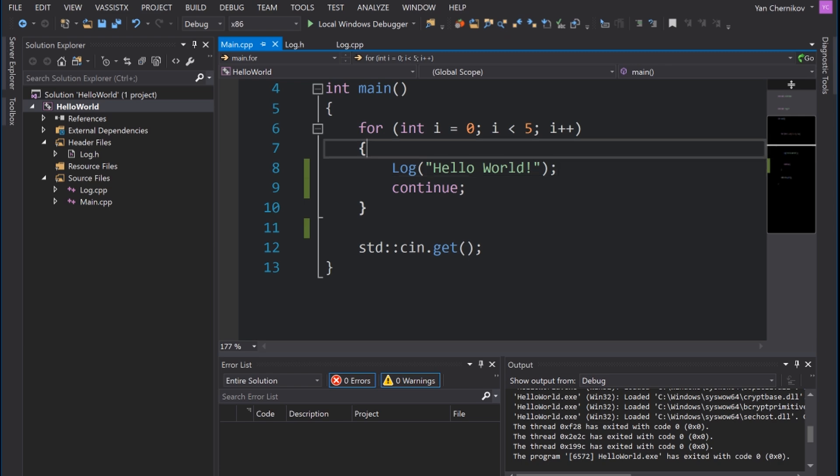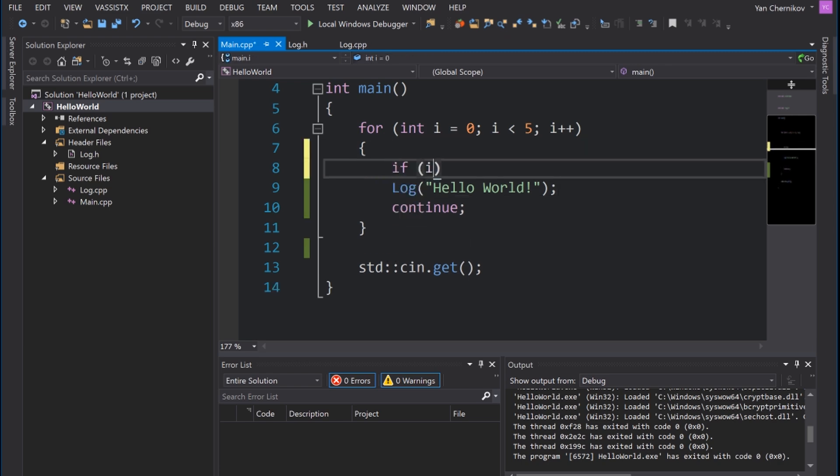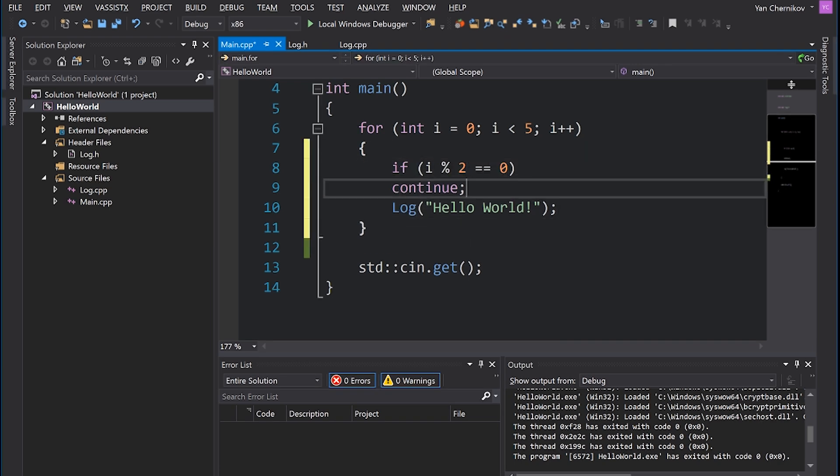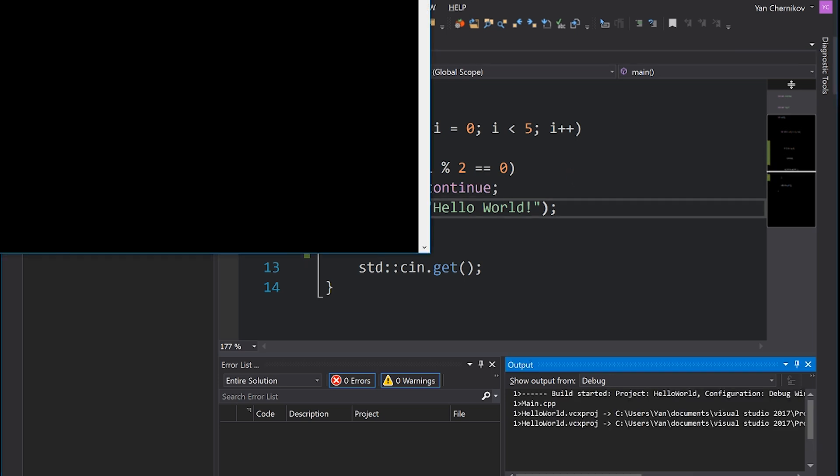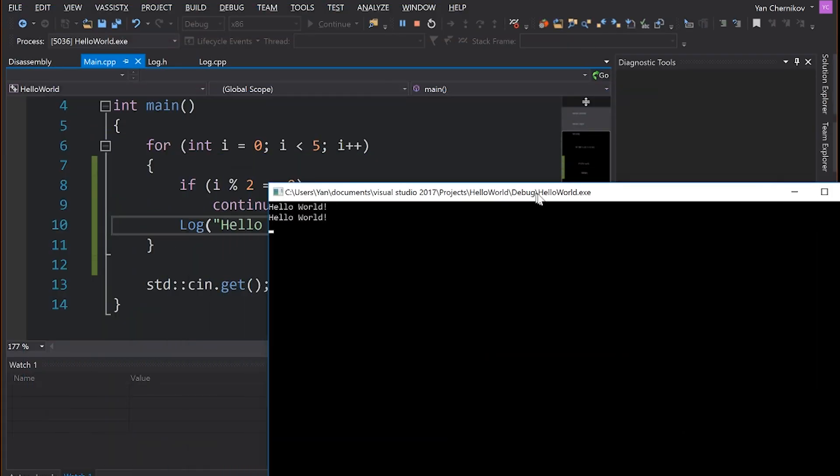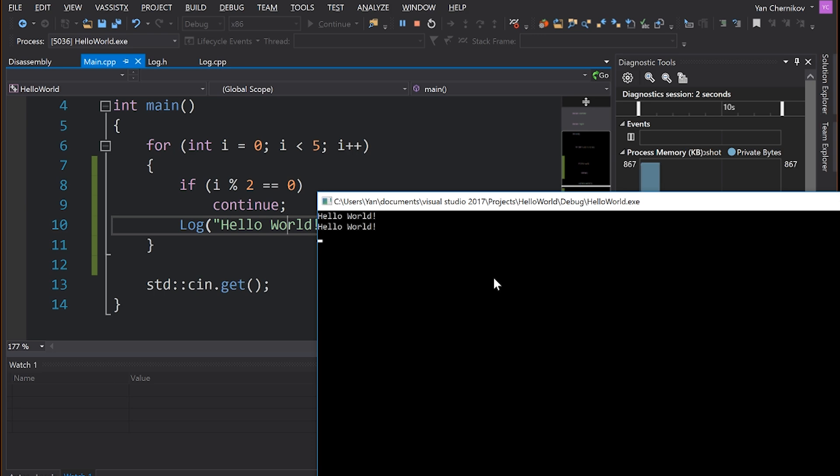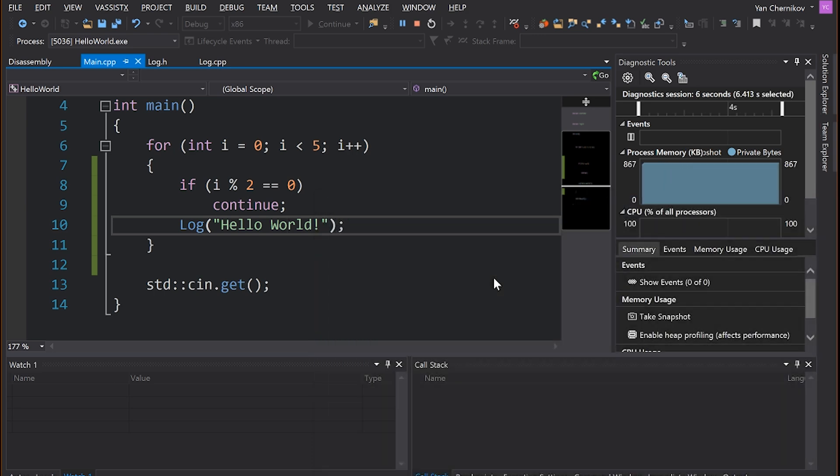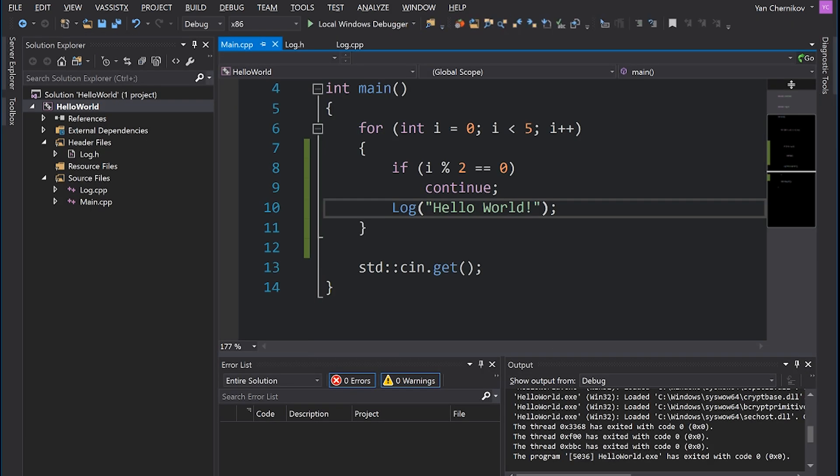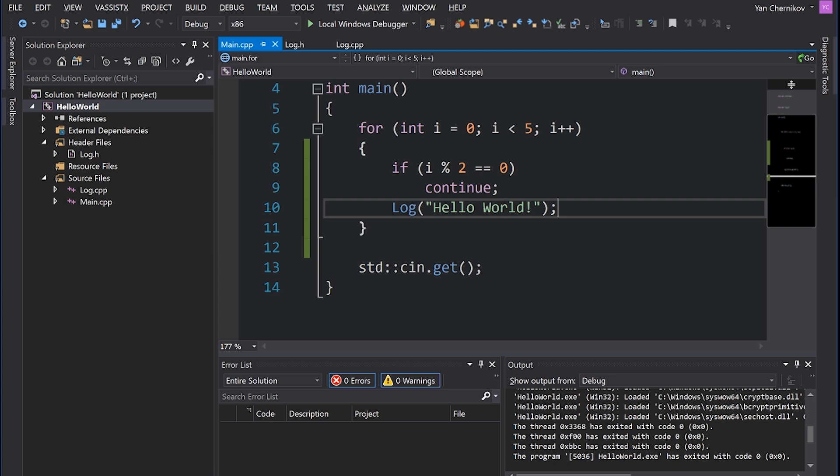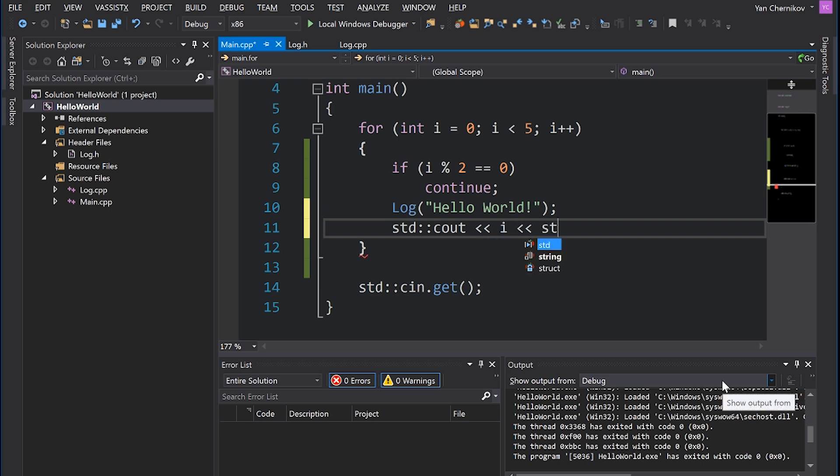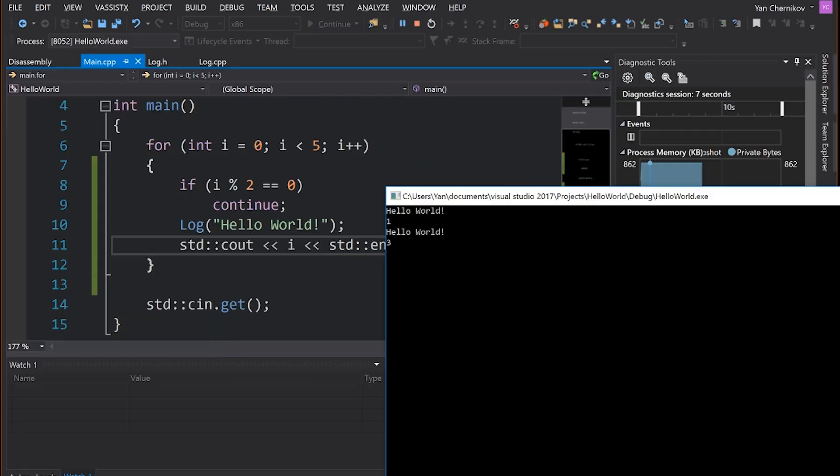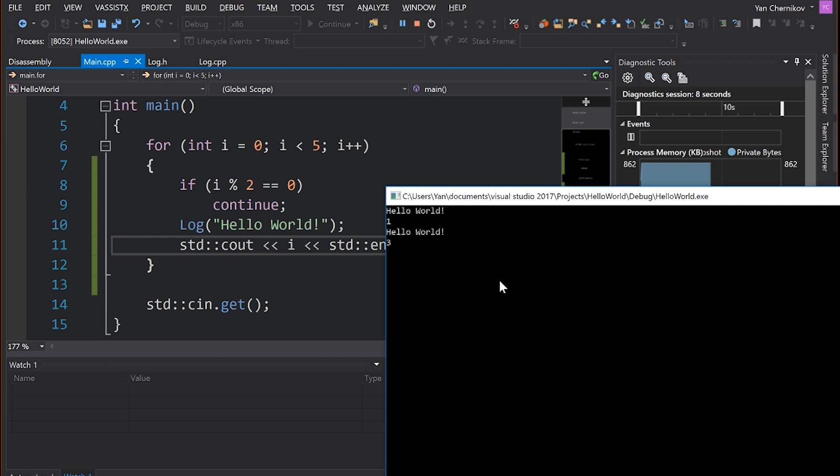However, if I do something like if i mod 2 equals 0, and then have a continue there and run my program, you'll see it's skipping every second iteration starting with the first one. A better way to illustrate this is probably to include some kind of value. So instead of just logging hello world, we can also log the actual i variable to see what index is currently at.